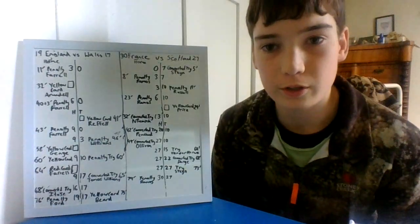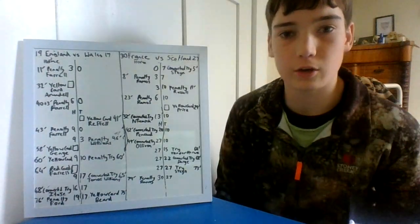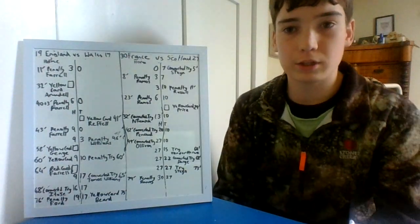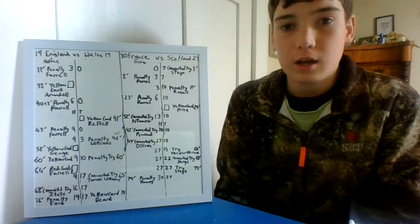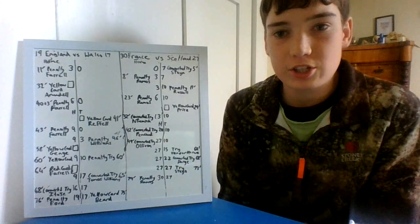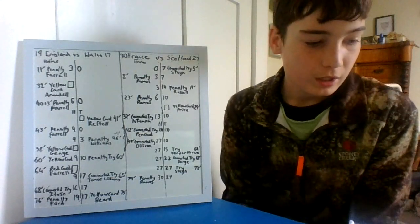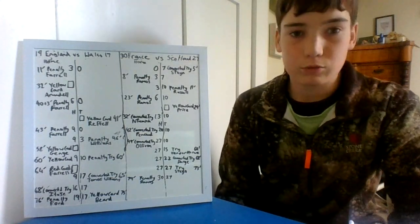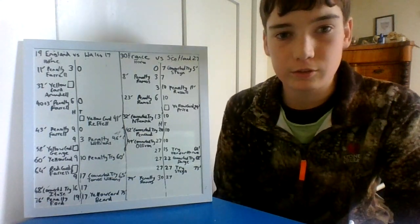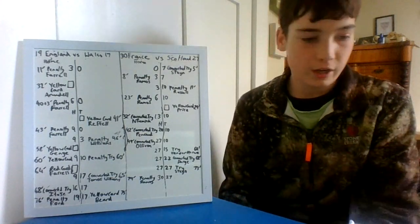Well, welcome to our next video. This one's about the summations over in Europe. We start off with England versus Wales.